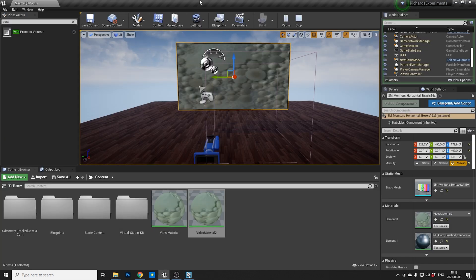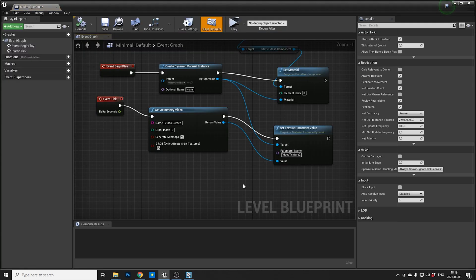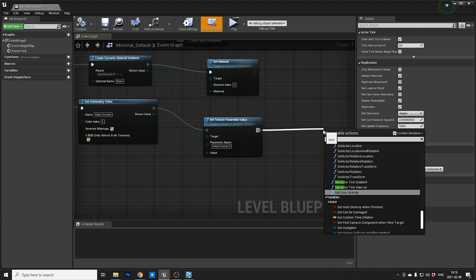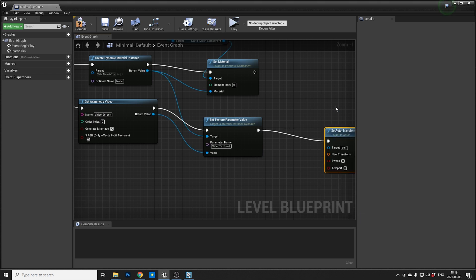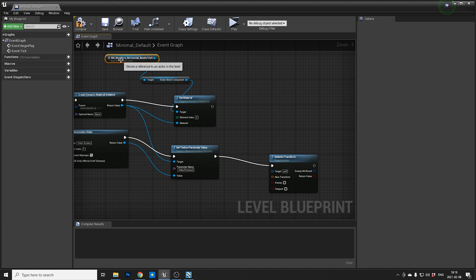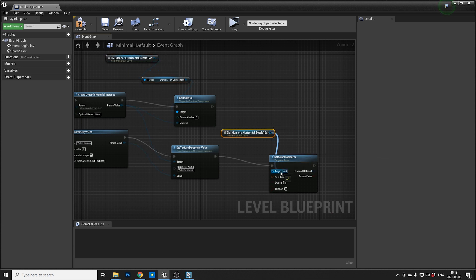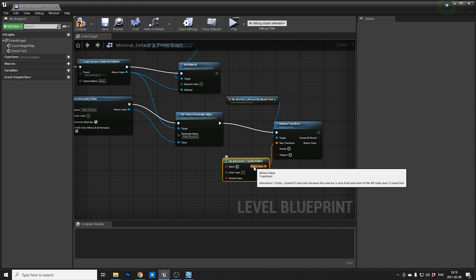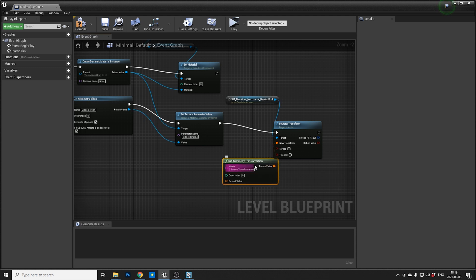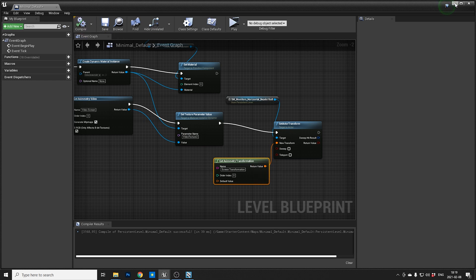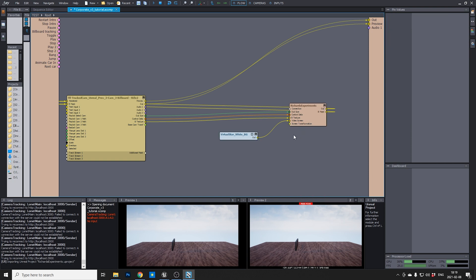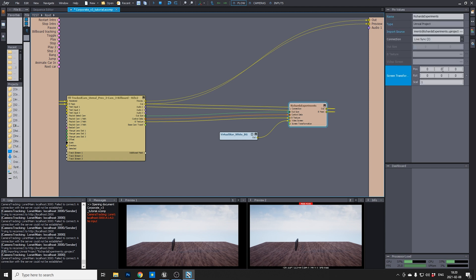Let's jump into Unreal again and stop this one. It's quite easy to do — you just need one thing in the level blueprint. During the Event Tick, you pile on to that chain with 'Set Actor Transform.' Then we need to bring in the same monitor again, because it's the monitor we want to move. From New Transform, use 'Get Aximetry Transformation,' and maybe we should call this 'Screen Transformation' — this is what it's going to be called in Aximetry. Let's compile and play again. Now we can see the screen is not aligned, and if we put the chains again, we have a Screen Transformation node here.